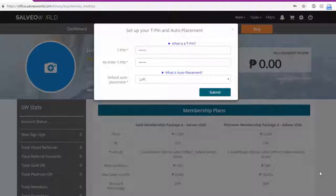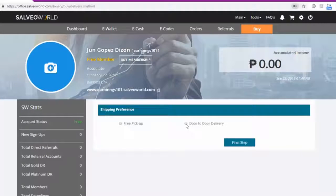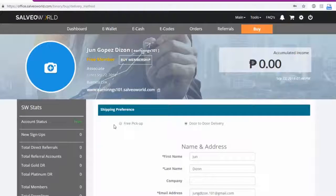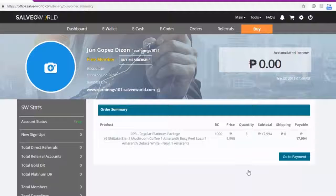Now let's choose how you want to receive your membership package. You can either select pick up from the office which is free or door to door delivery. Click final step.